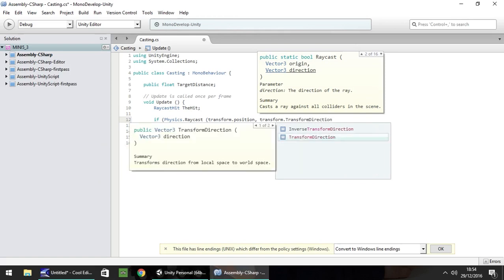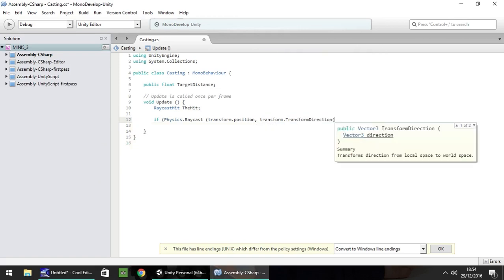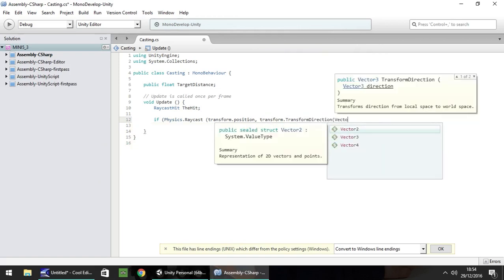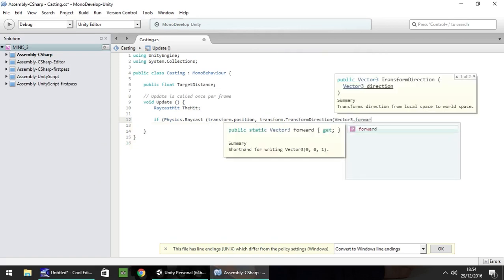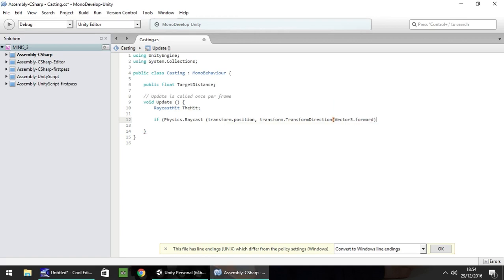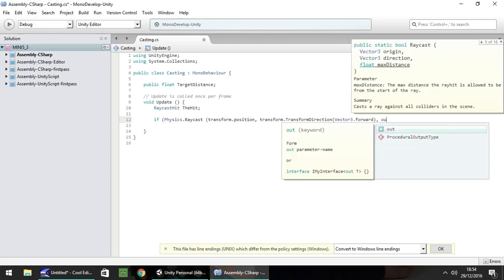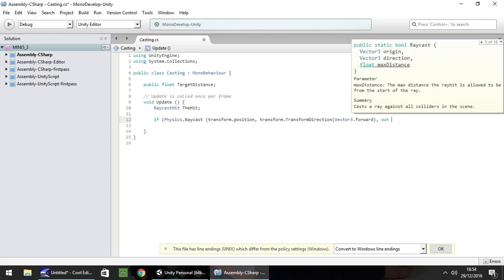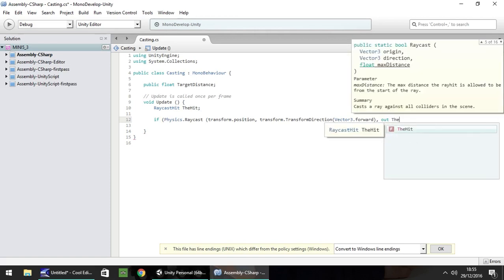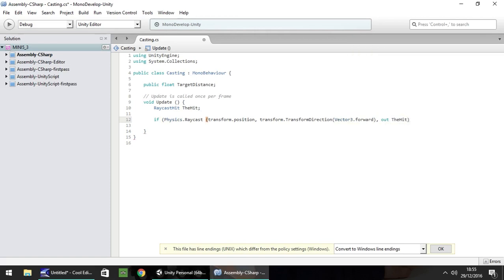And then at this point we need to do in brackets vector3.forward close bracket and then comma and then we need to put the word out. And then we need to put our variable which is the raycast hit in this case the hit. And then close bracket, close bracket, open curly bracket.